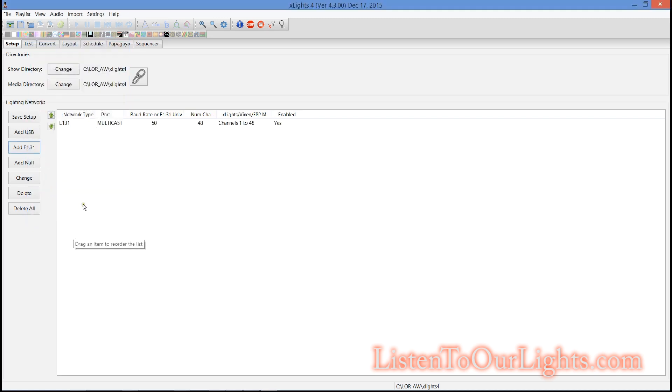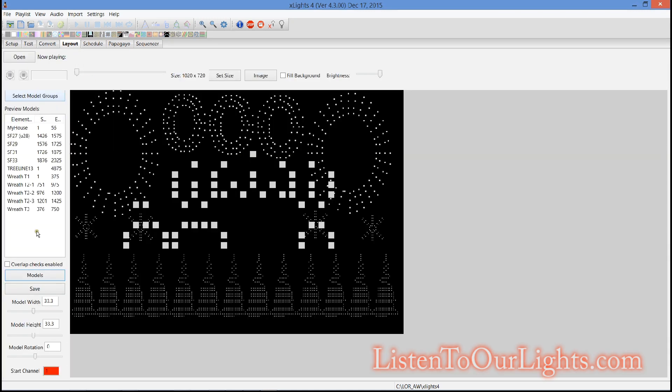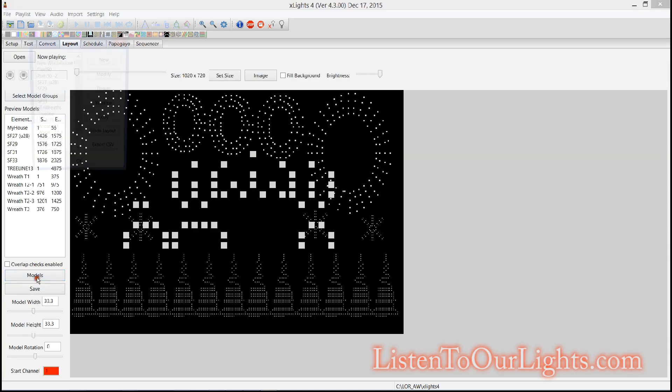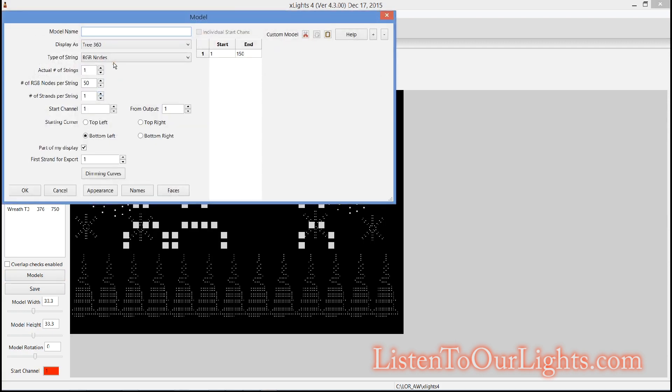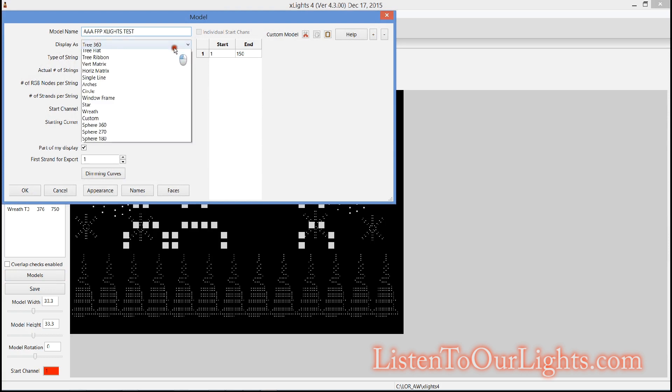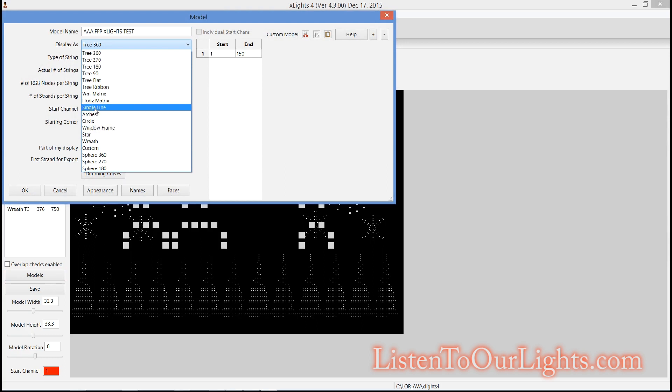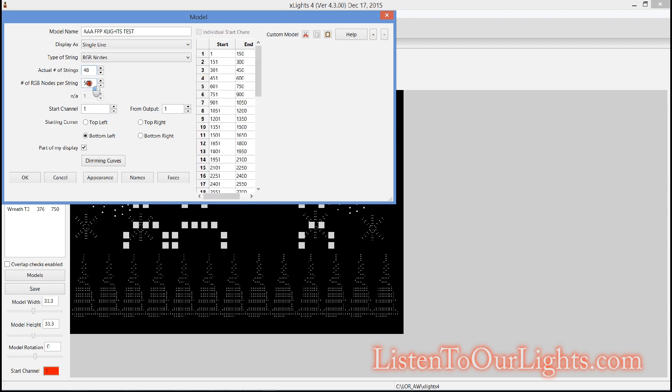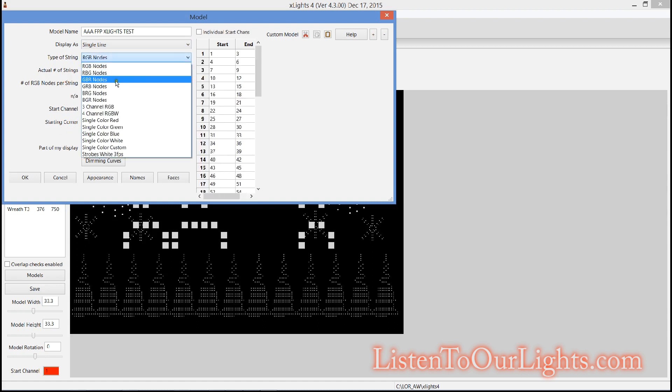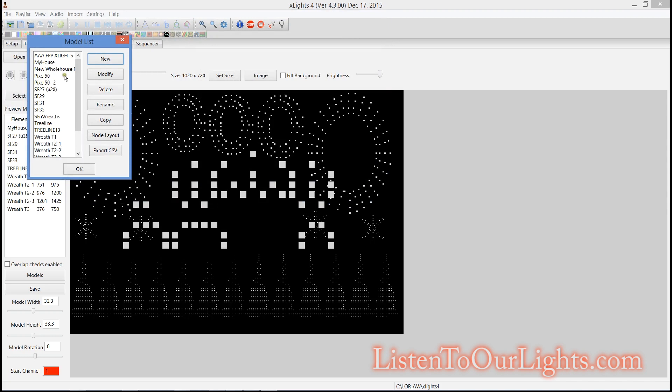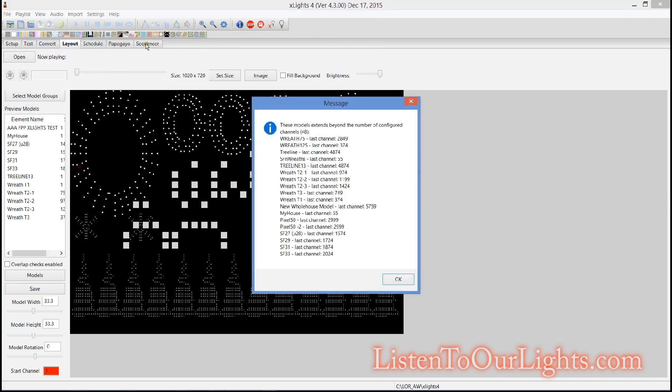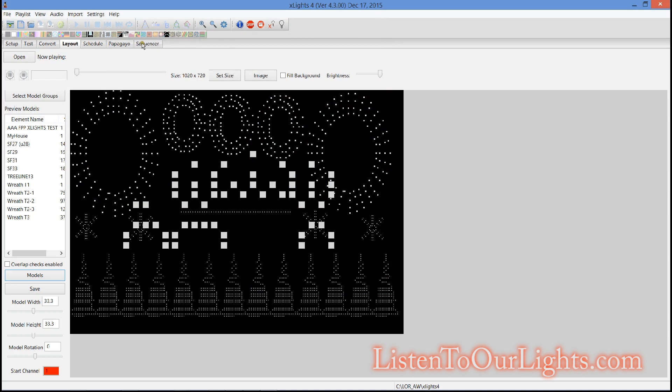Now I come to layout, I say models, new model, I'll say AAA so I can find it easy. FPP X lights test. Let's see, two, single line, number strings 48 because that's how many channels I have and there are one per, and these are single color white. Data looks good, no big deal just got a lot of models.